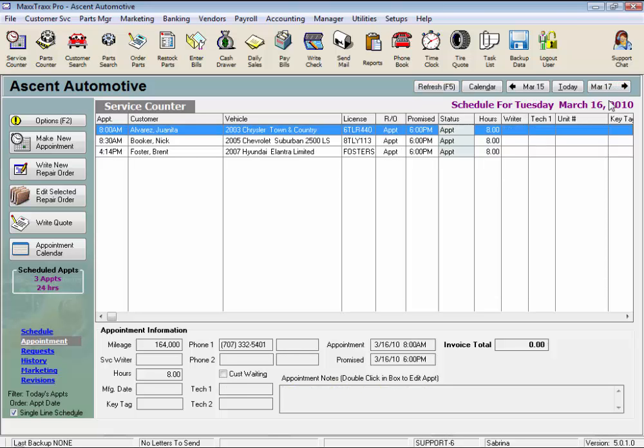Or if you just voided an RO payment through the cashier, the RO would show up on the service counter again waiting to be paid through correctly, but we'd have to click Refresh first for it to reappear. Just a couple of examples.